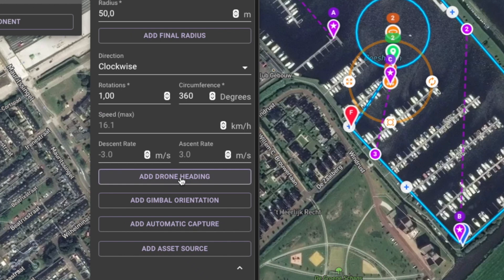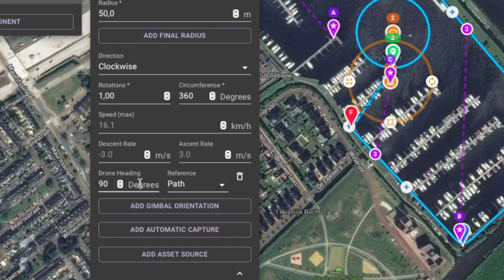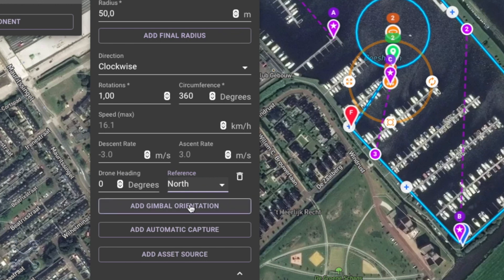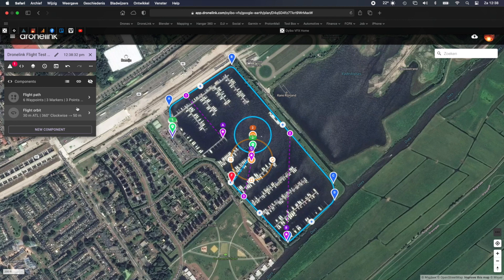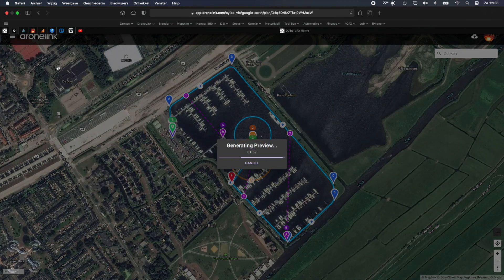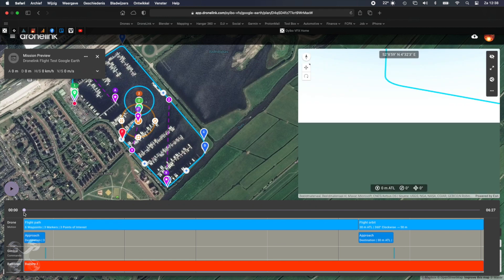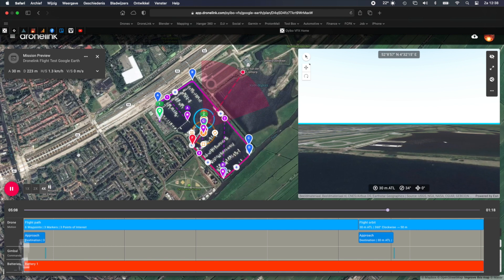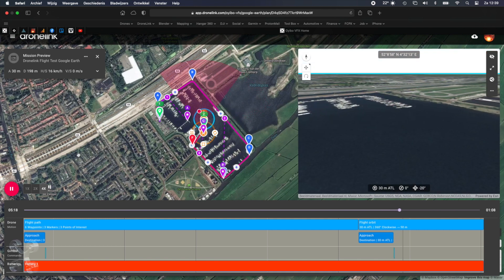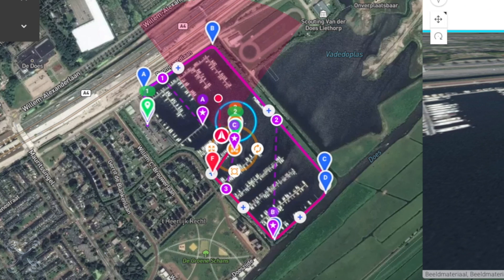Here I'll change the drone heading and the gimbal orientation. And that works perfectly.